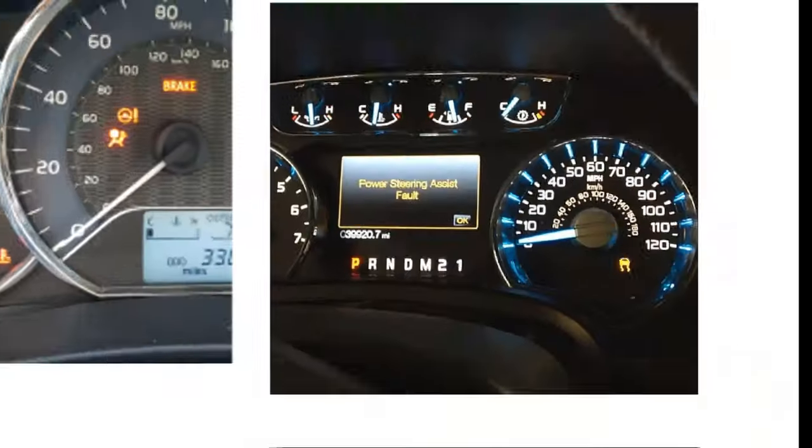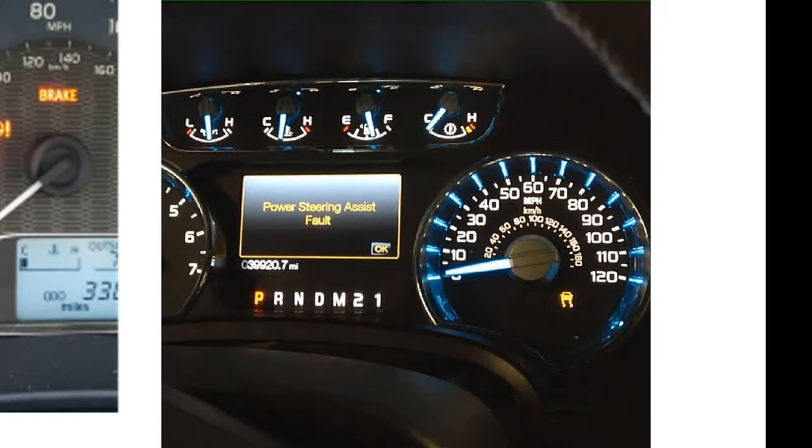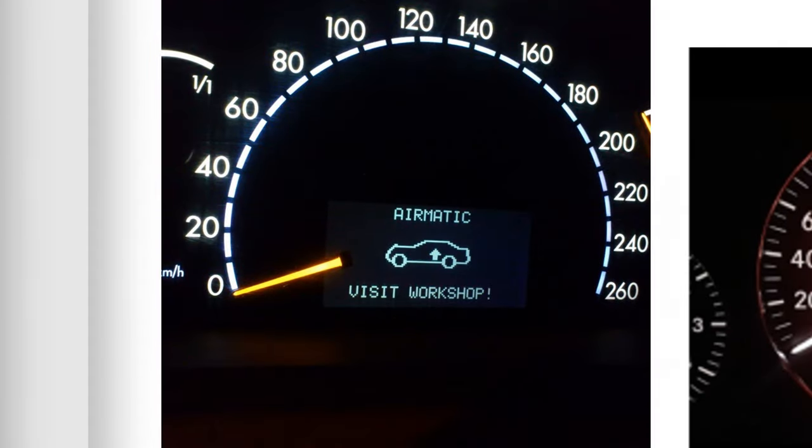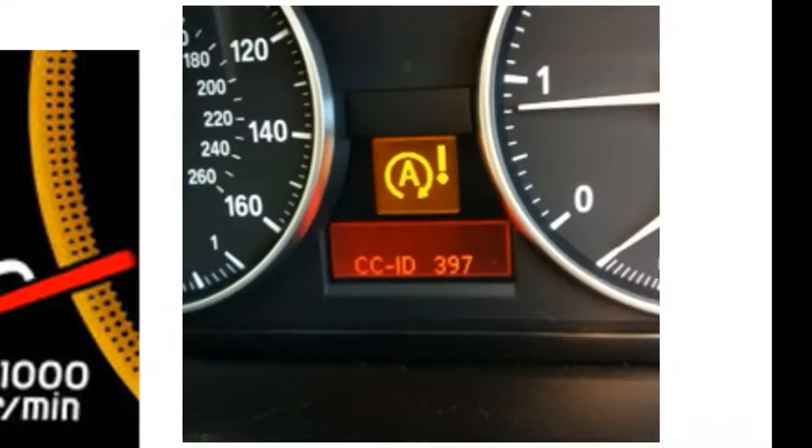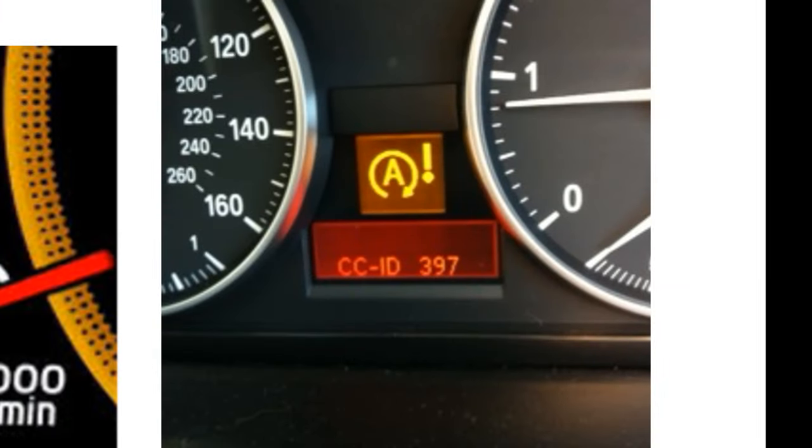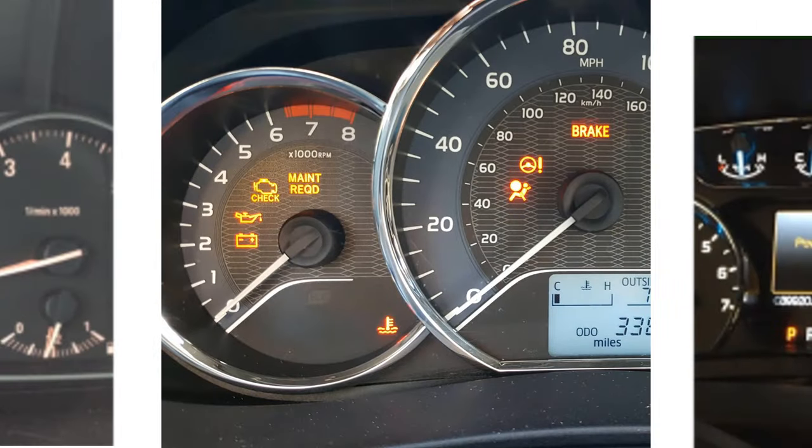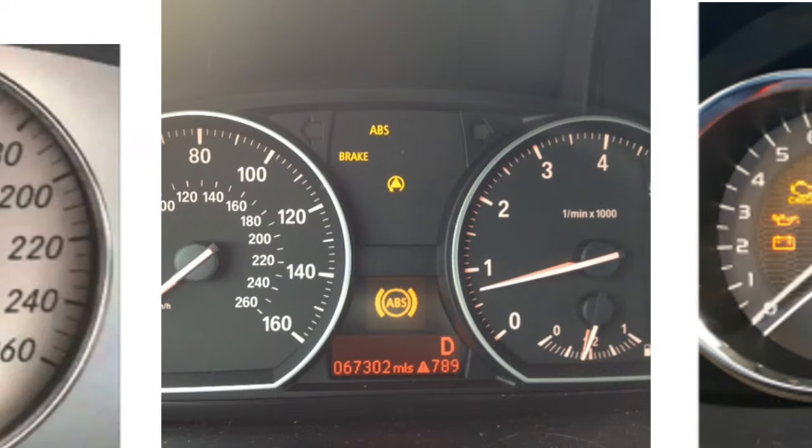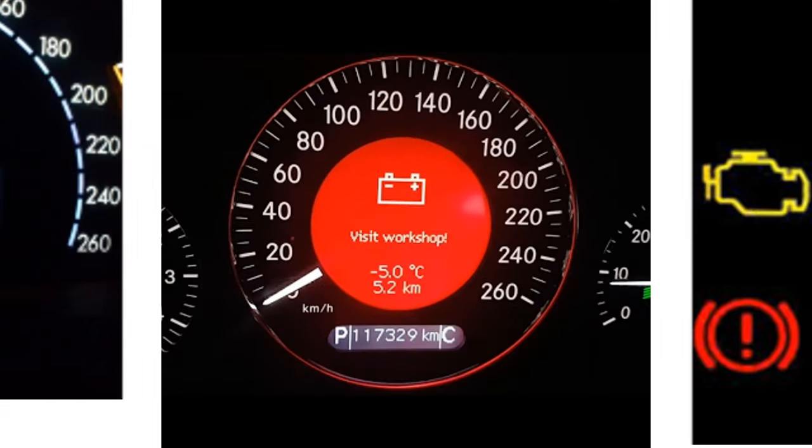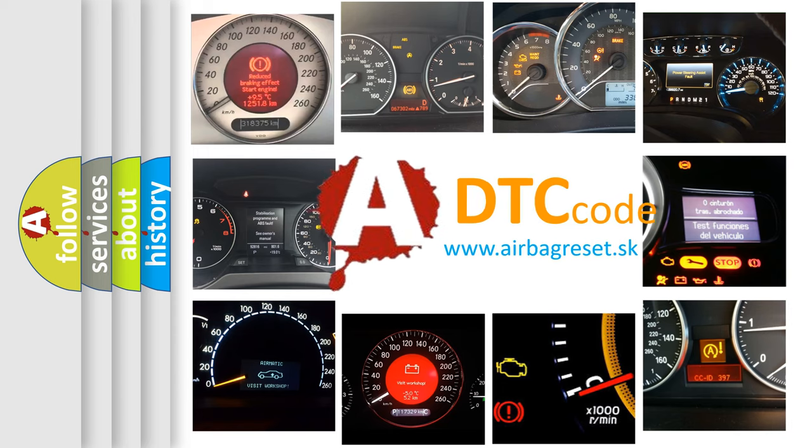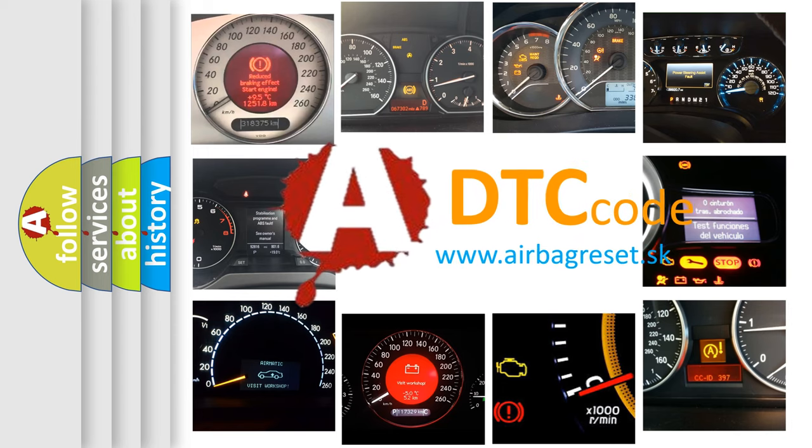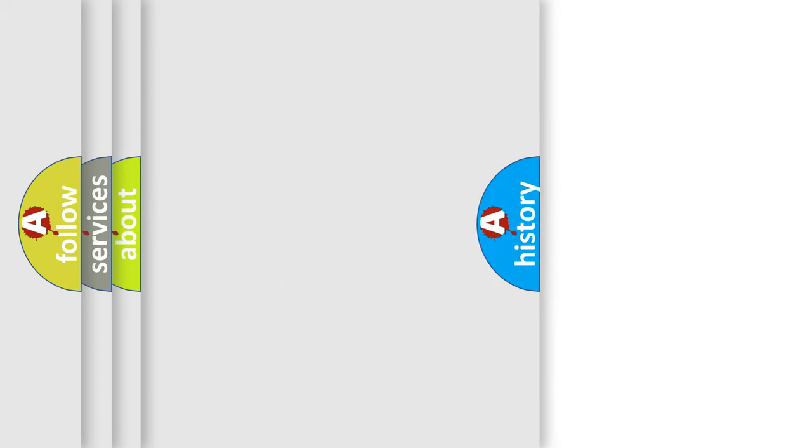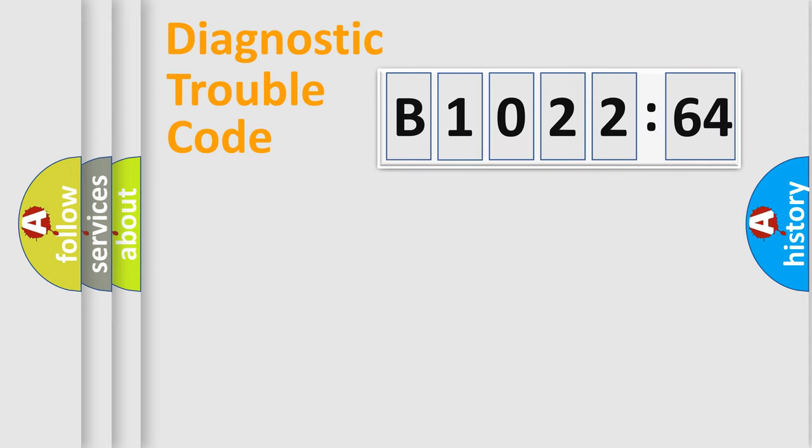Welcome to this video. Are you interested in why your vehicle diagnosis displays B1022-64? How is the error code interpreted by the vehicle? What does B1022-64 mean, or how to correct this fault? Today we will find answers to these questions together.